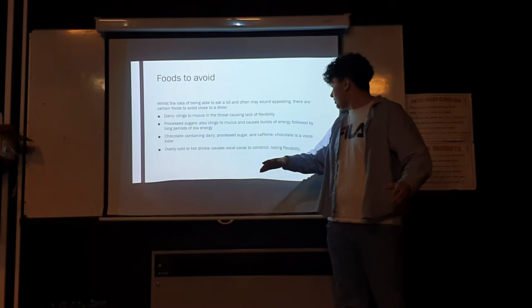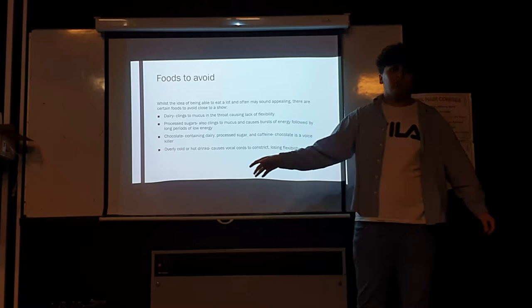Overly hot or overly cold drinks can strain your vocal cords because that's what hot and cold stuff do.